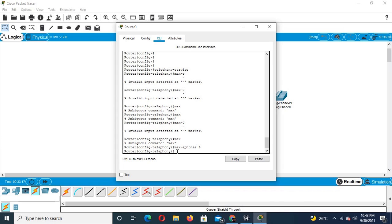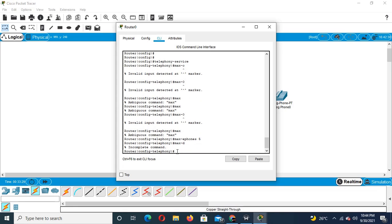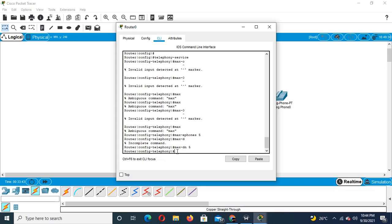Max is on 5, and max-dn — okay, complete: max-dn 5, enter. Now say IP source 10.0.0.0.